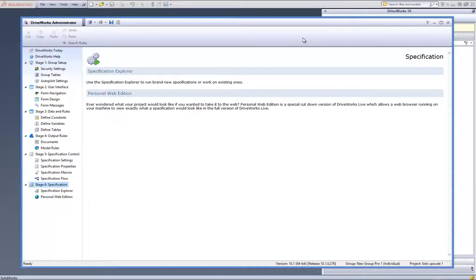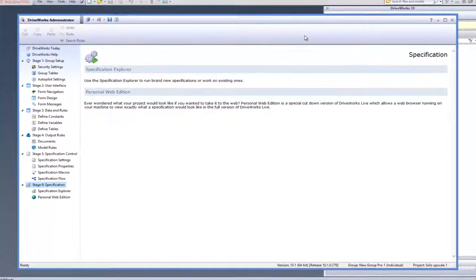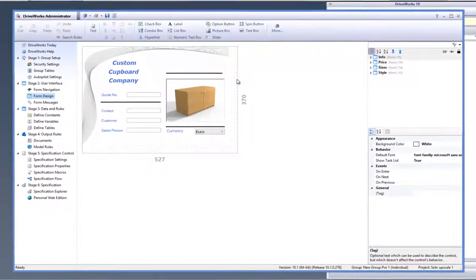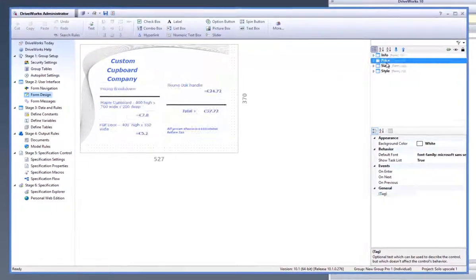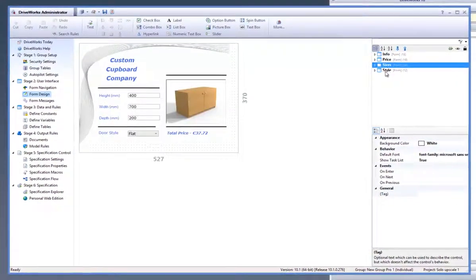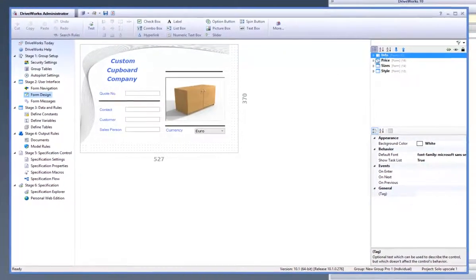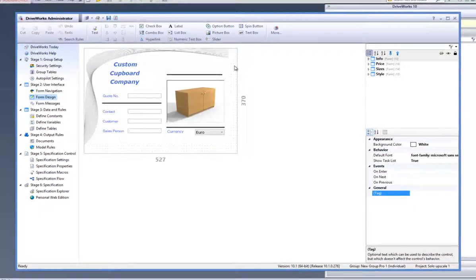With DriveWorks Pro open and with a group and a project open, go to the form design task from the task explorer. The forms that have been created here will be available within the SOLIDWORKS task pane and allow you to fill them in and create new designs.